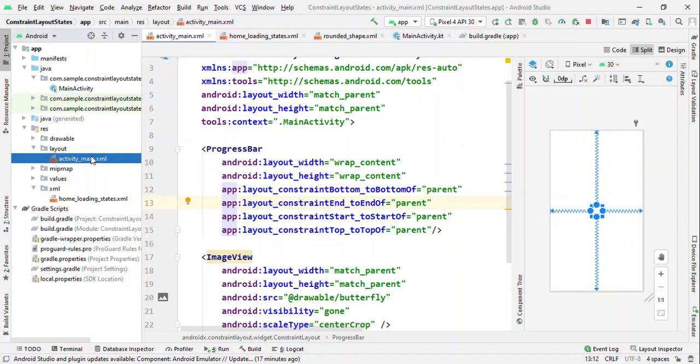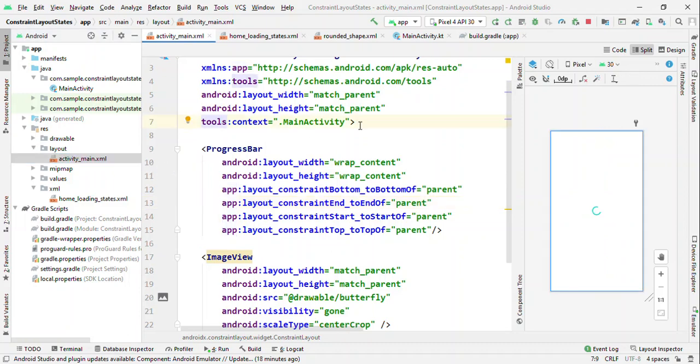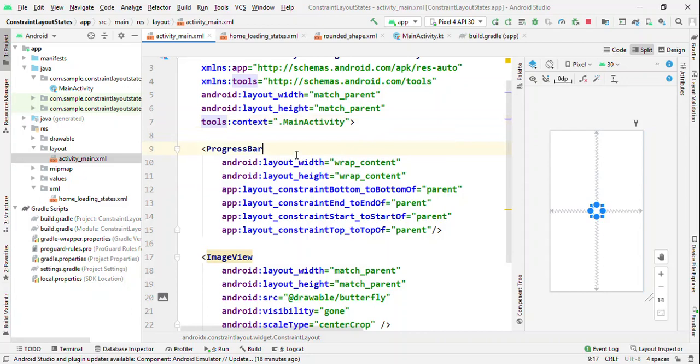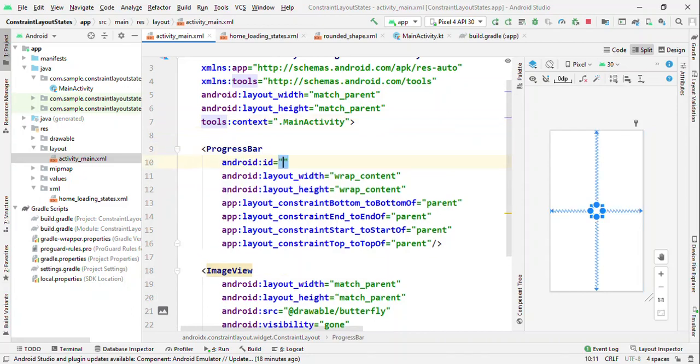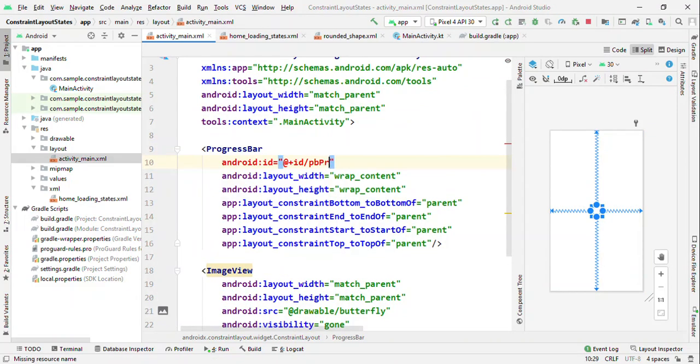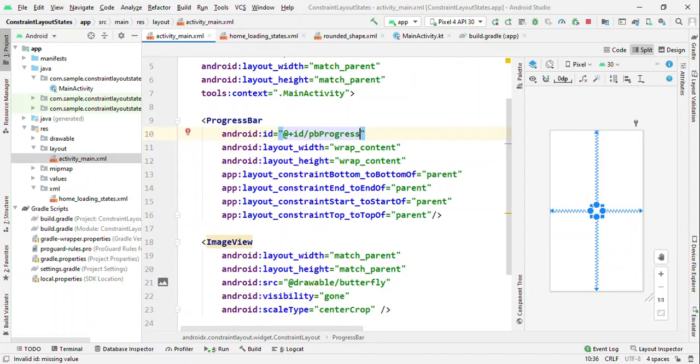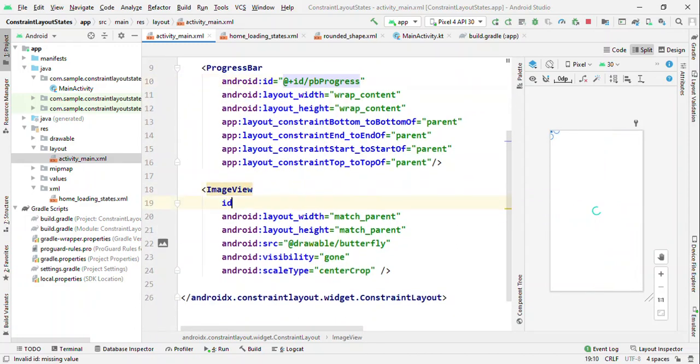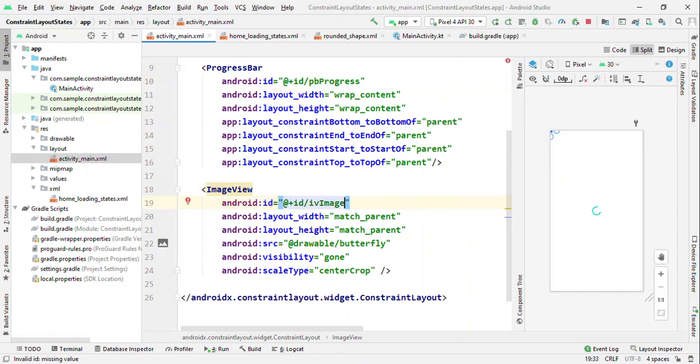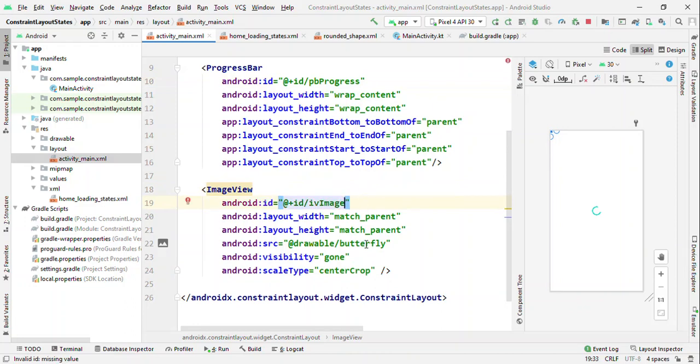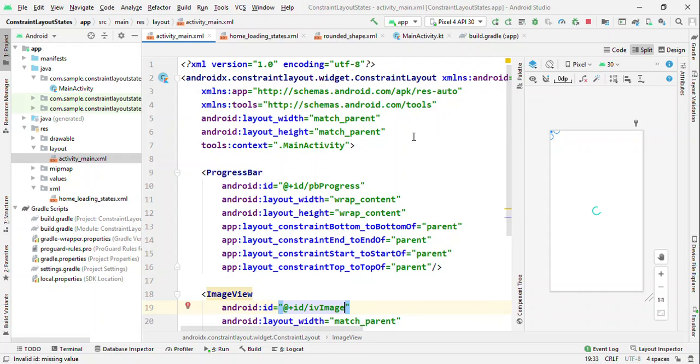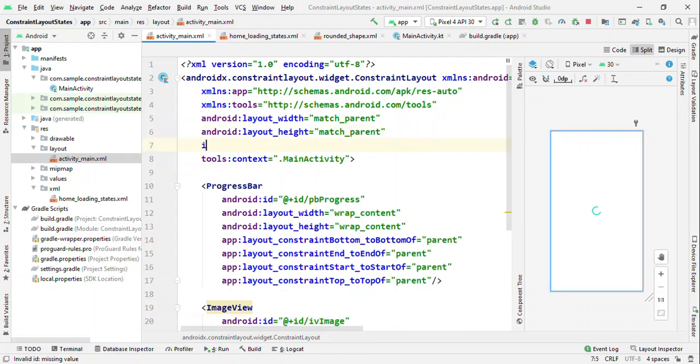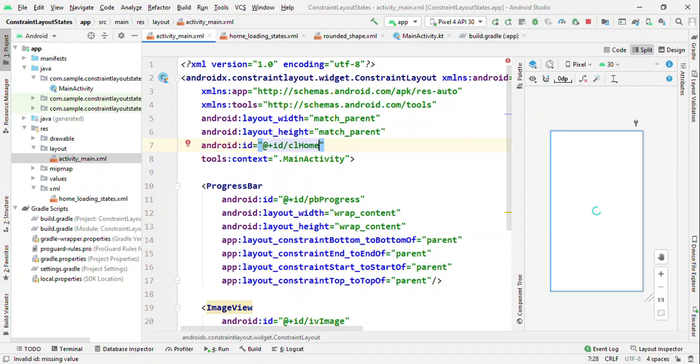Before that, one of the important things here is that all those views should have IDs defined. You cannot have a view without ID if you are using ConstraintLayout set state. Whether you are defining any constraint to these views or not, it really doesn't matter, but you should have an ID for this. And let me have an ID because on this ConstraintLayout I'm going to set the states.